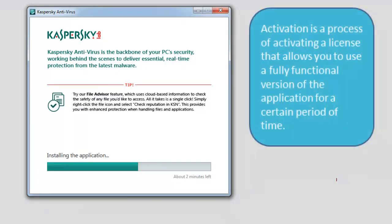Activation is a process of activating a license that allows you to use a fully functional version of the application for a certain period of time.